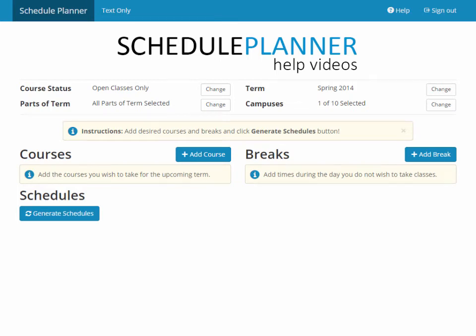Welcome to the Schedule Planner. In this video, we're going to add courses and breaks and generate some schedules that we can register for.